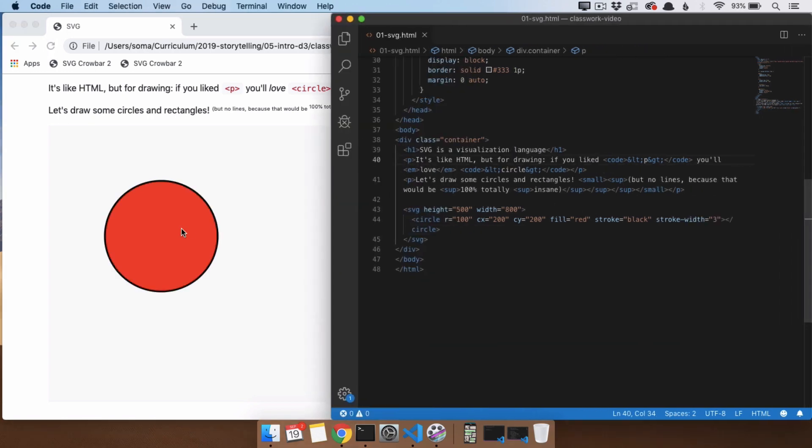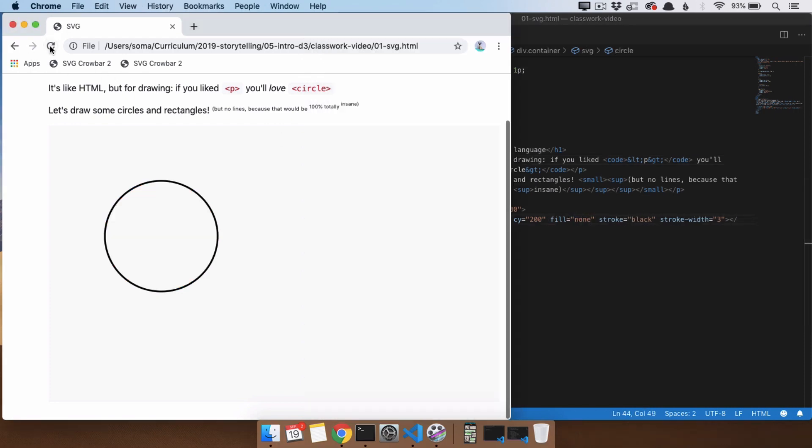If you wanted to make a circle that were clear, we can try fill equals none. And then we can see right through to the background here.